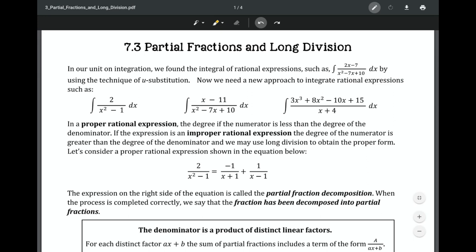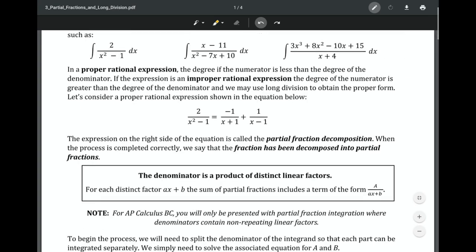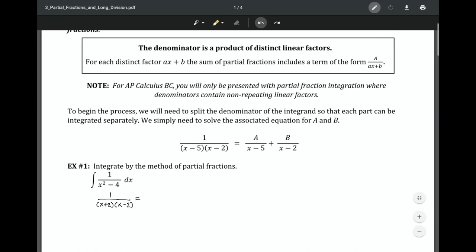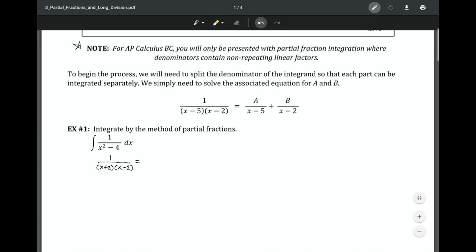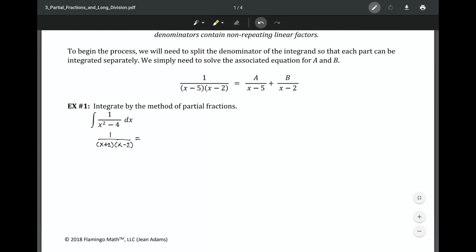As we move forward, the hardest part is figuring out which method to use. You're going to attempt partial fractions or long division when dealing with an improper rational expression — that means when the degree of the denominator is greater than the degree of the numerator. Note that partial fractions can get more complicated, but for Calculus BC, they won't.